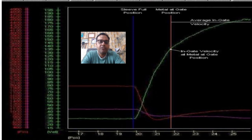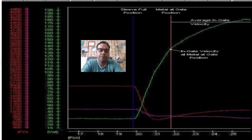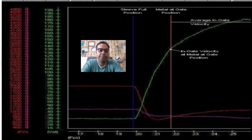The desired in-gate velocity should also be determined prior to runner design and die build. The in-gate velocity needs to be high enough to ensure good atomization so that internal porosity is effectively dissipated and die erosion is minimized. To calculate the average in-gate velocity, the average plunger velocity during cavity fill must be calculated, then multiplied by the ratio of plunger area to gate area. For a given gate area, in-gate velocity is inversely proportionate to fill time.